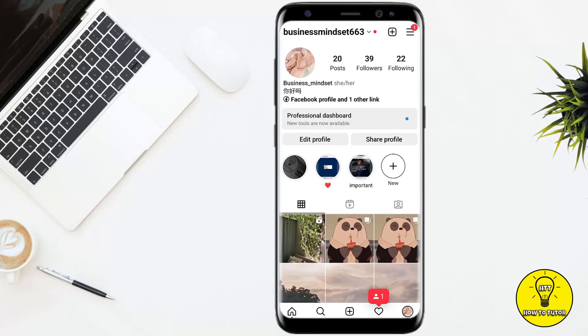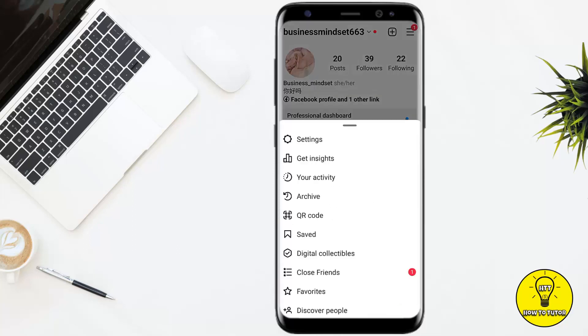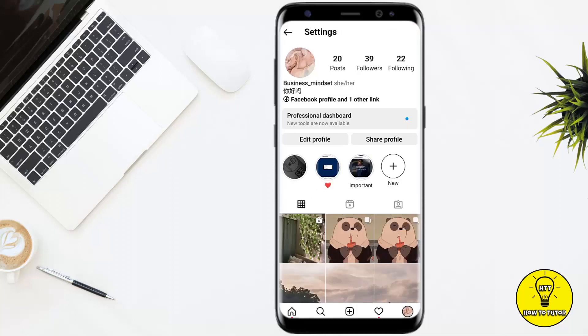After that, simply tap on the three little lines at the top right corner of the screen and it will show you a bunch of options. From these options, tap on where it says Settings.